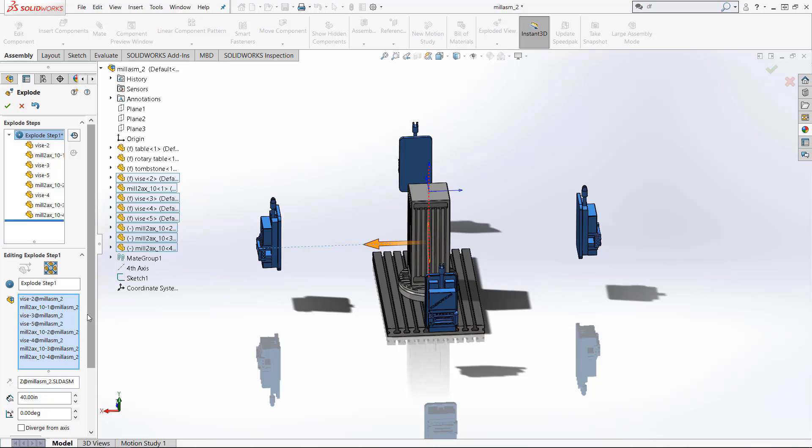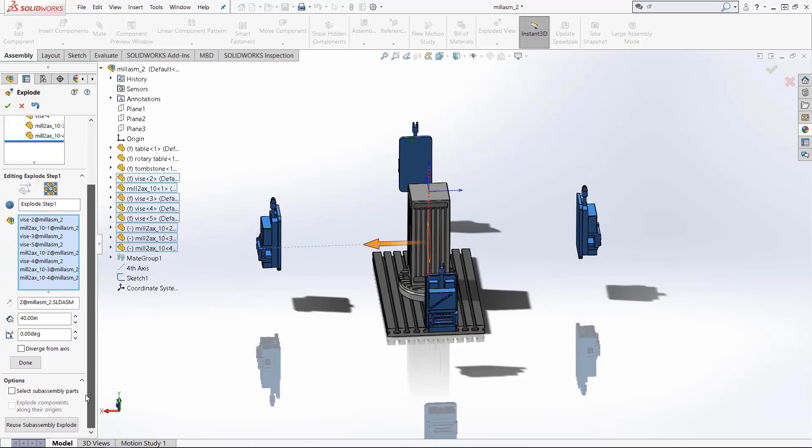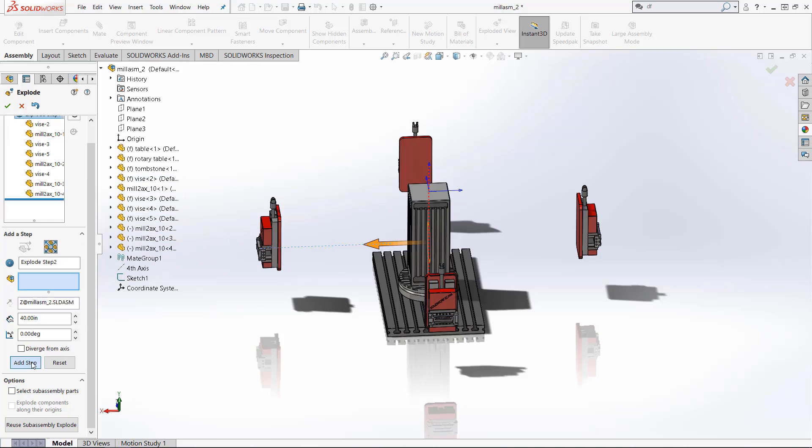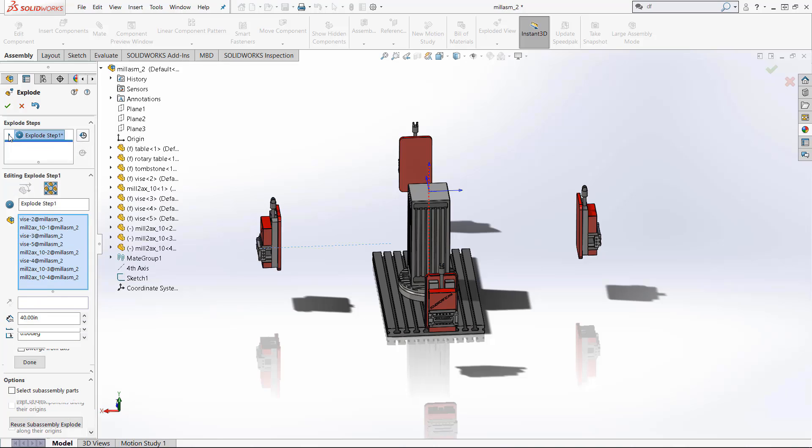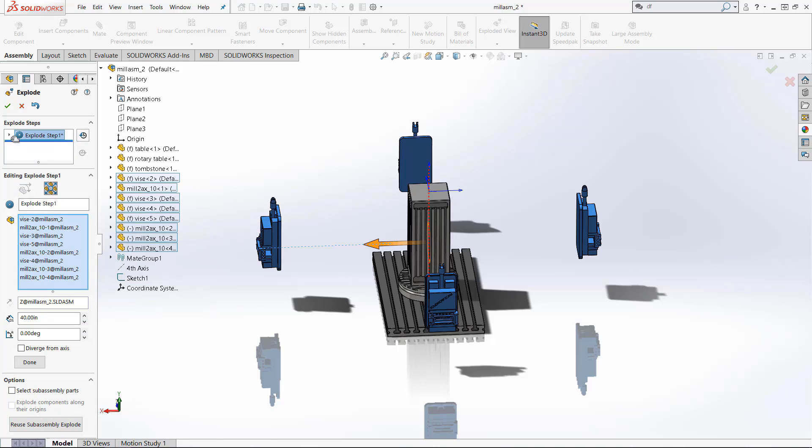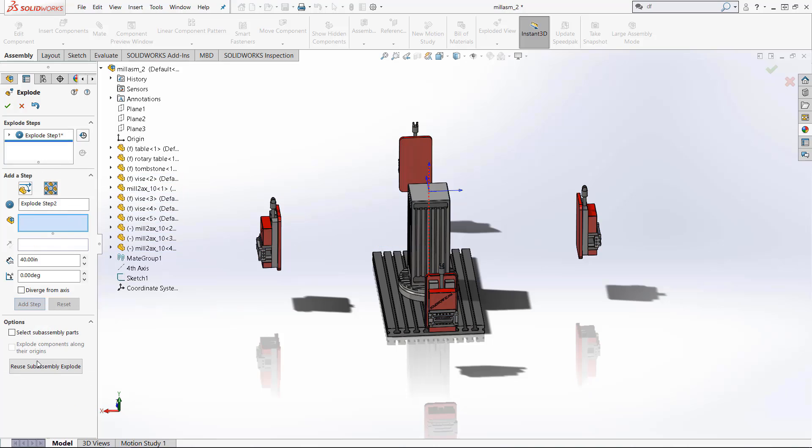Once we're happy with that step come to the bottom of the toolbar right here and click done. Now you can see we are to step two and up in this box it shows the explode steps so we can just hide this last step but go back to step two.